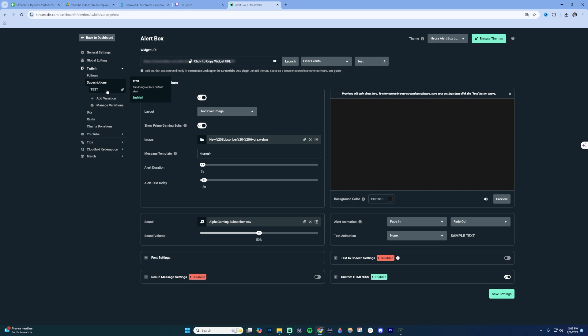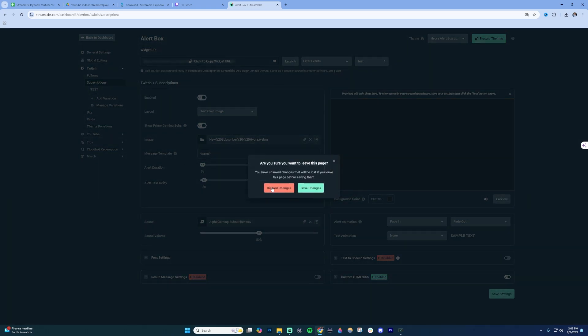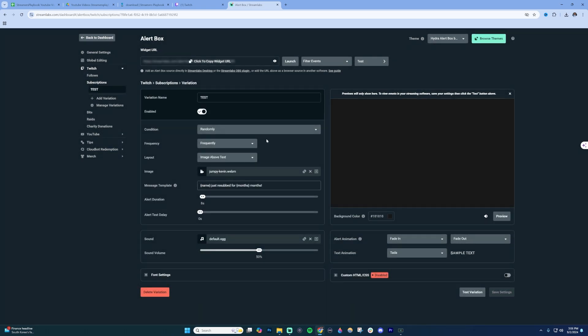So if you do have a variation like I have here, click it. I'm not going to save any changes for now. This is a variation that sometimes will play over my normal alerts. So even if you're coming in and doing a test here, the test typically is just showing you your main alerts. It's not showing you the variations.